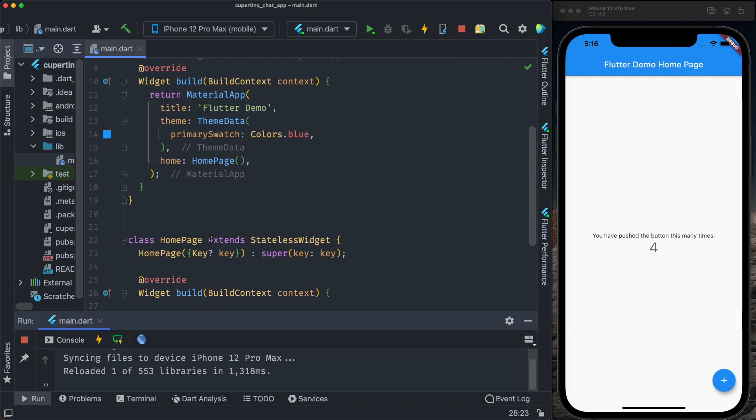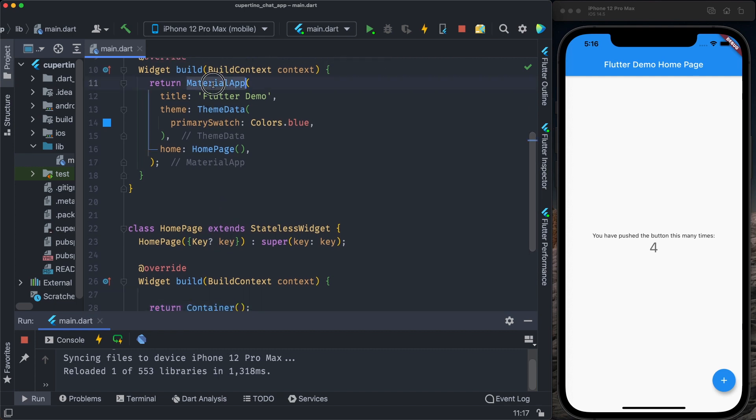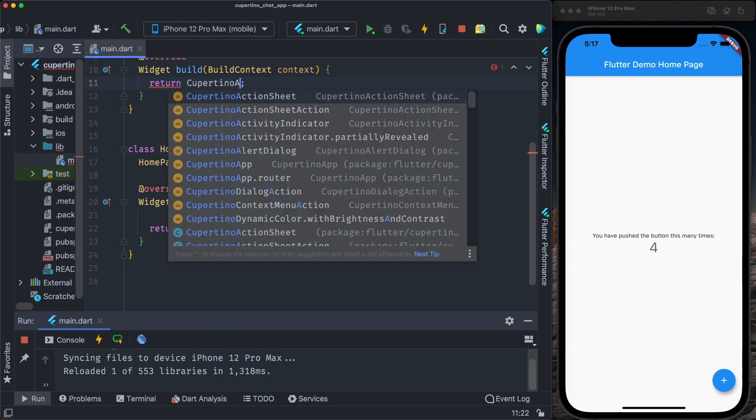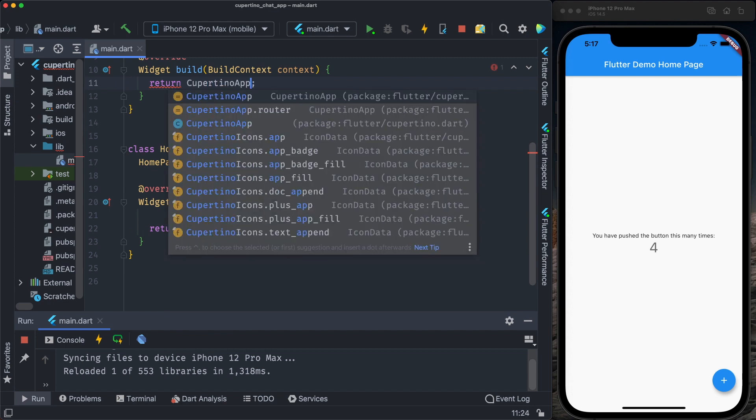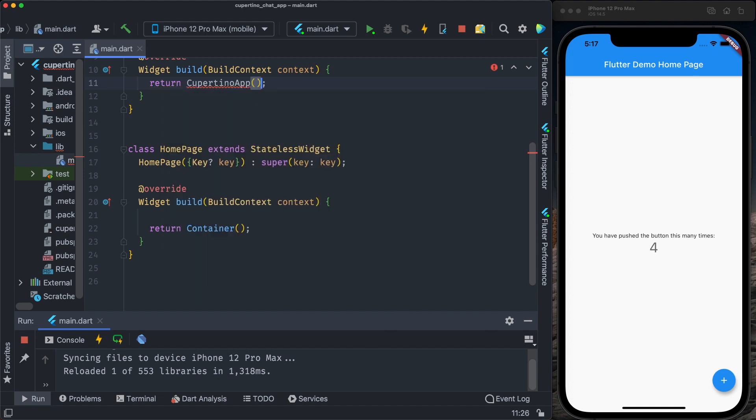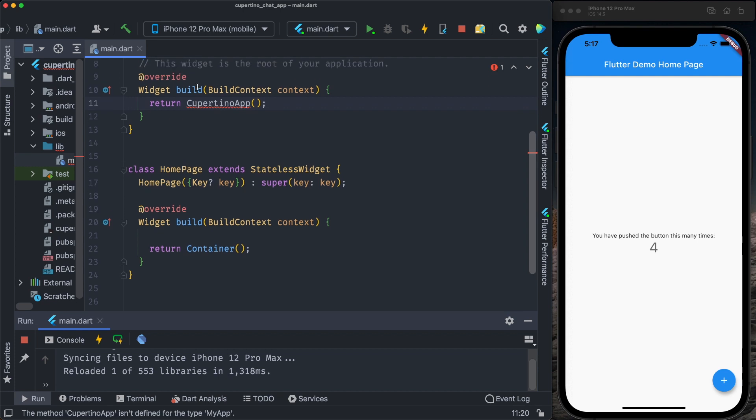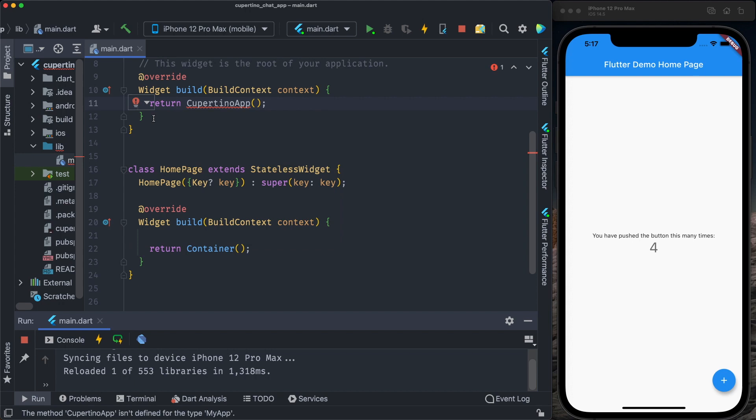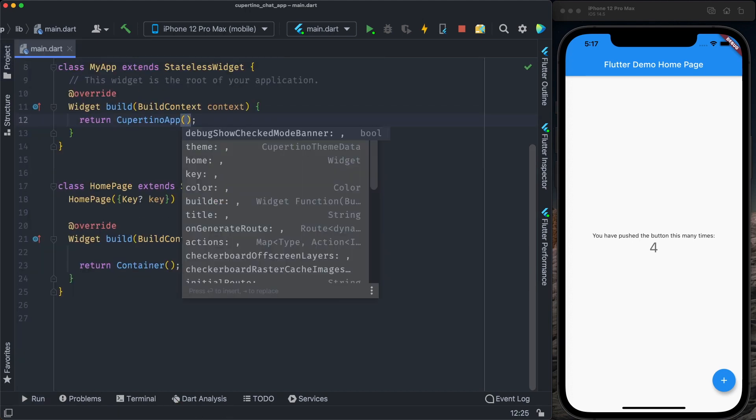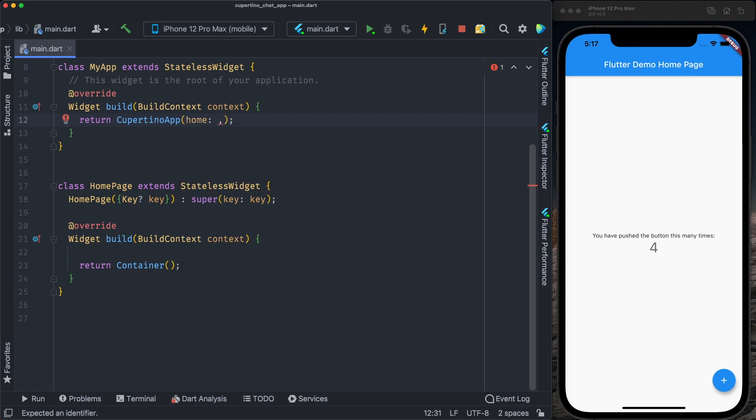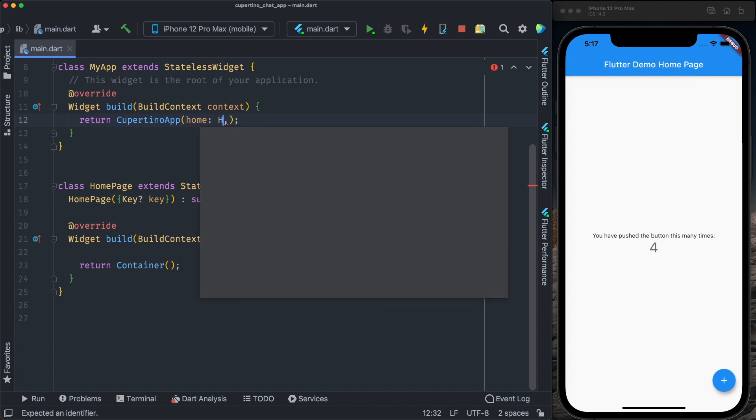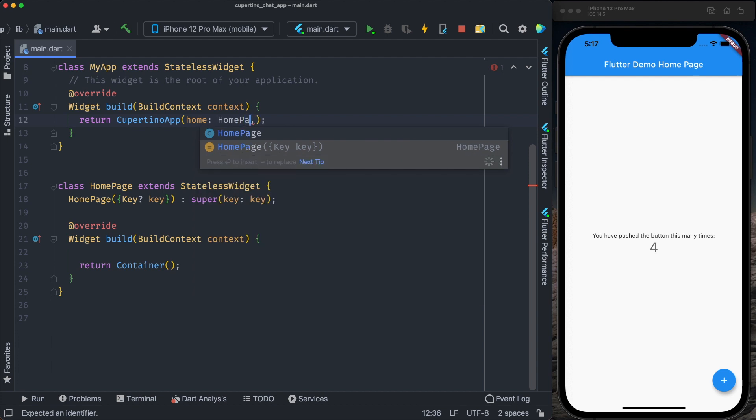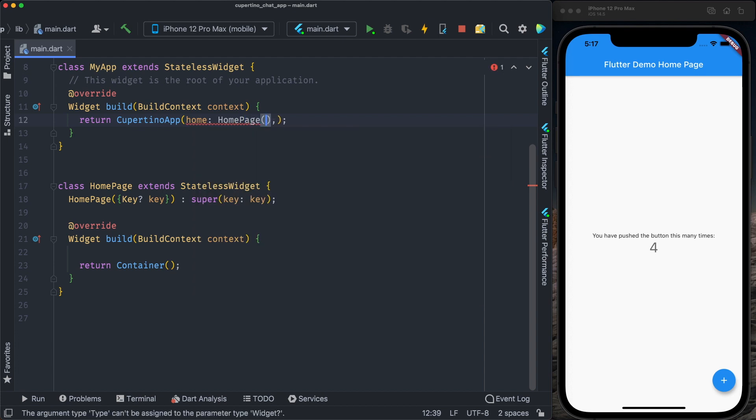What we need to do, we need to transform the material app into a Cupertino app. So let's delete the material app object and we create a Cupertino app. We need to import Cupertino library. The Cupertino expects a home that will be our home page widget, the first widget for the application.